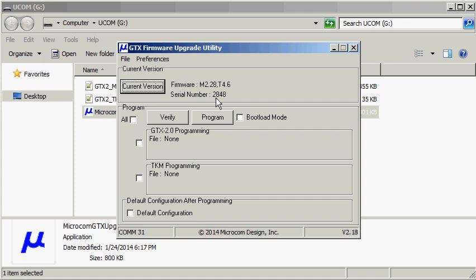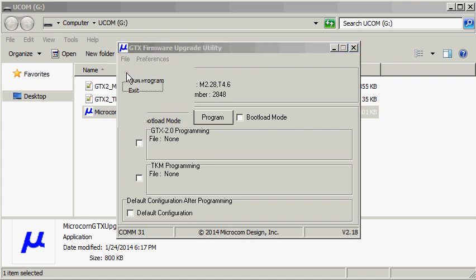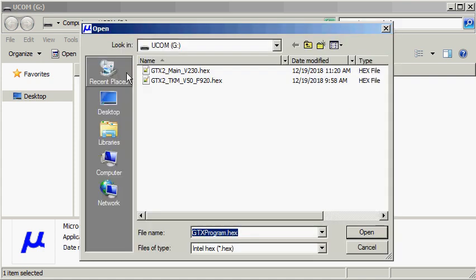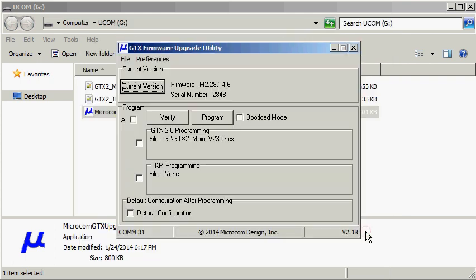The next step is to select the firmware images to be sent to the GTX. Using the file menu, I can select the GTX program file option. This will pop up a window where we can see that the firmware version is gtx2-main-v230.hex. Once that's selected, click the open button and that will select the file to be programmed for the main GTX.